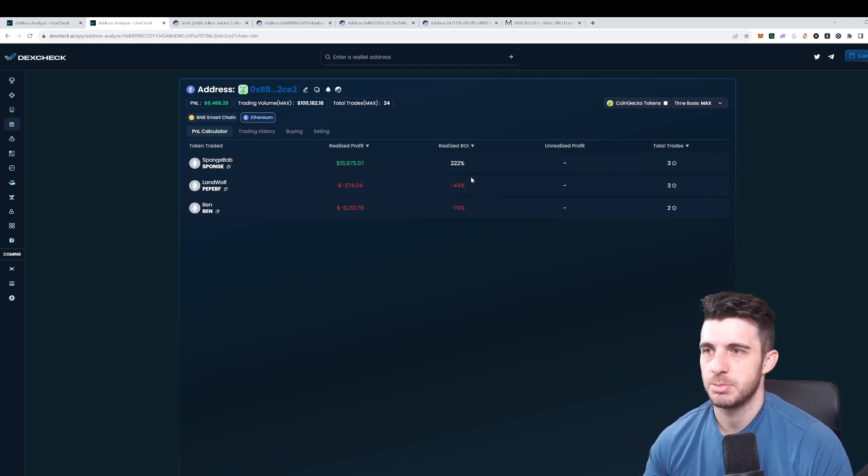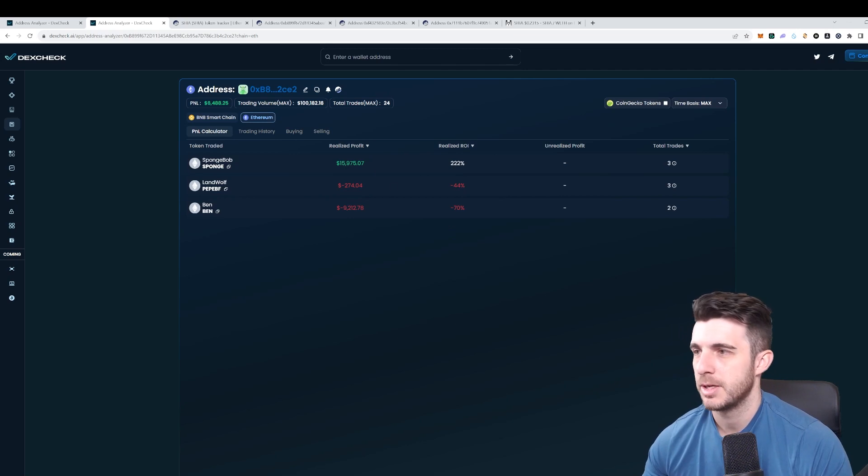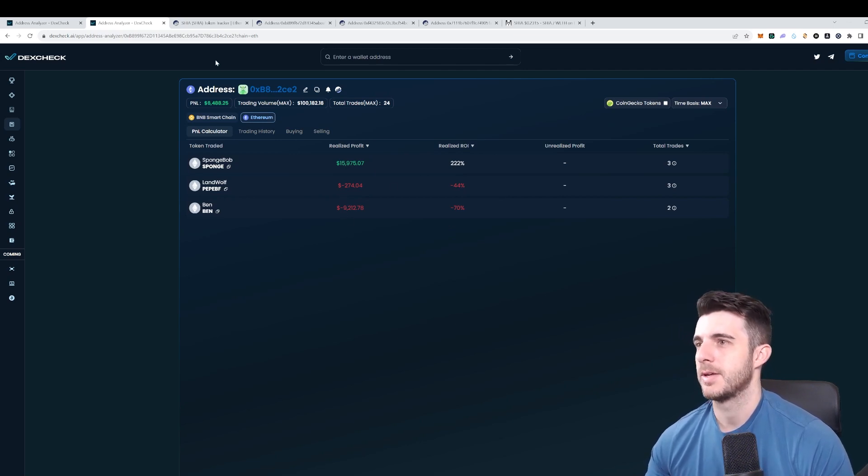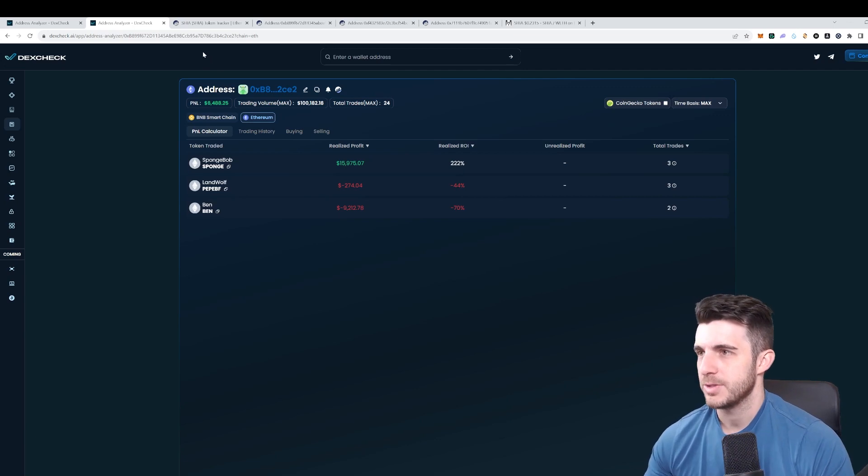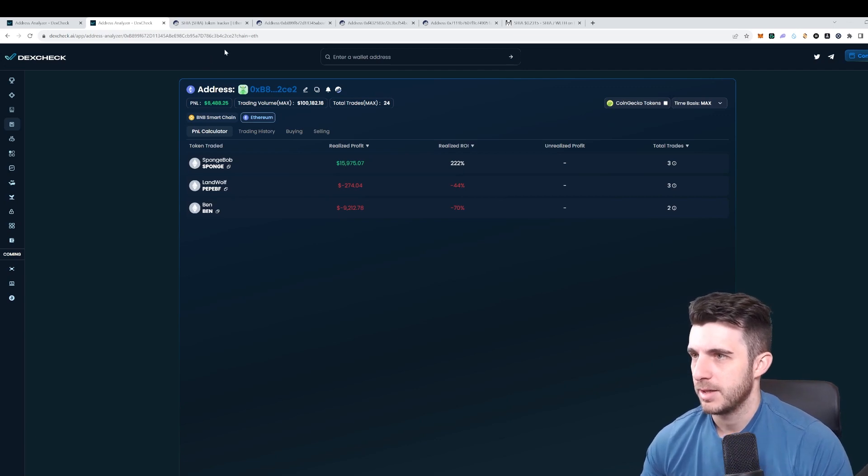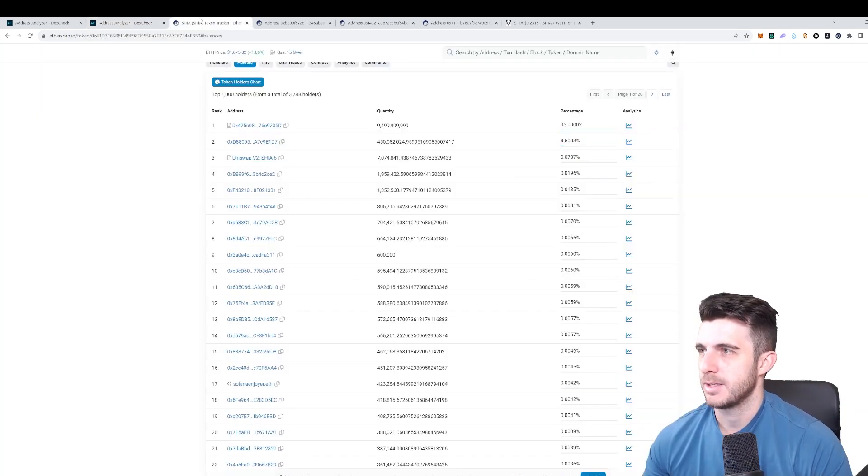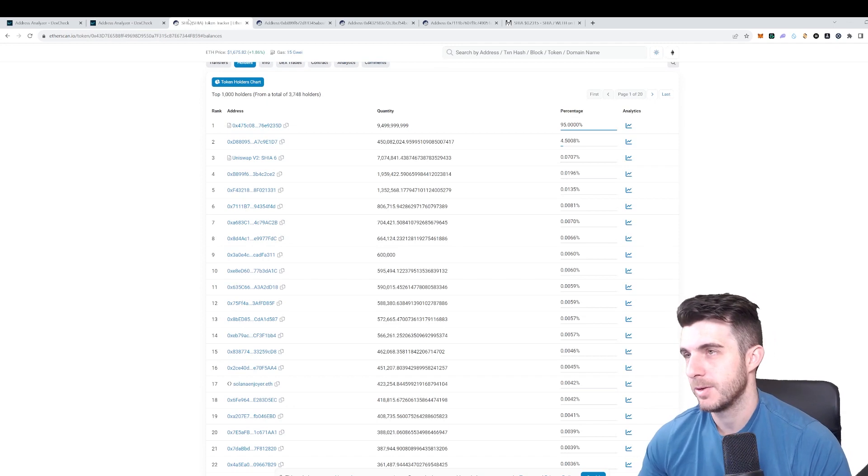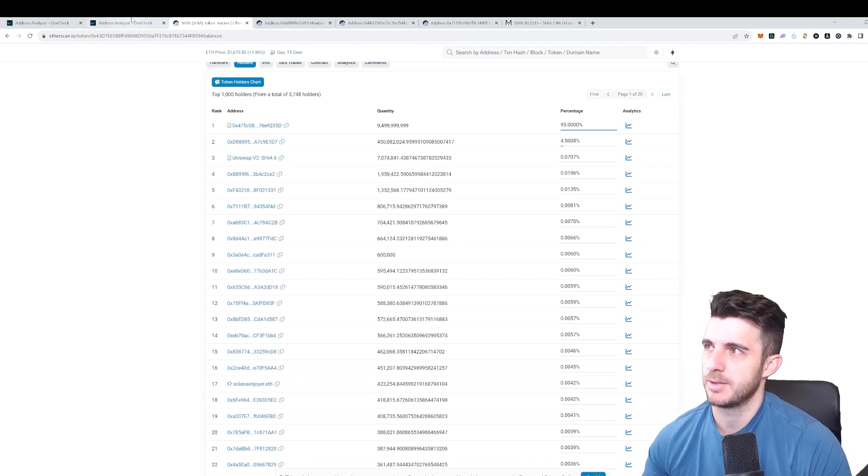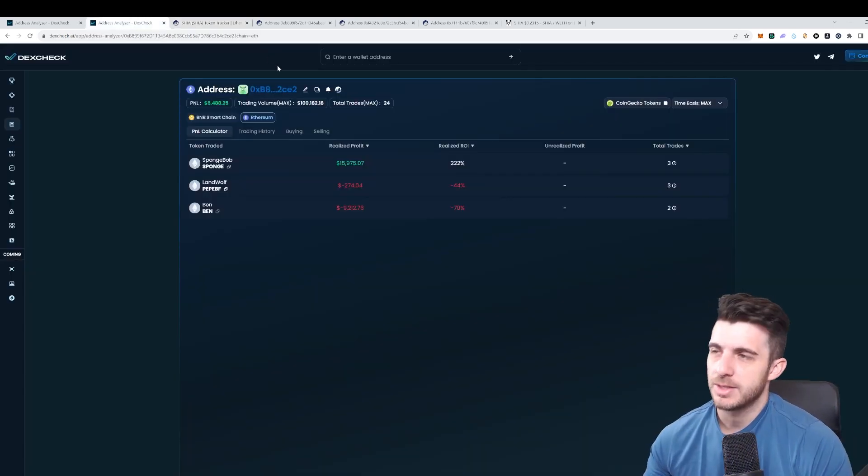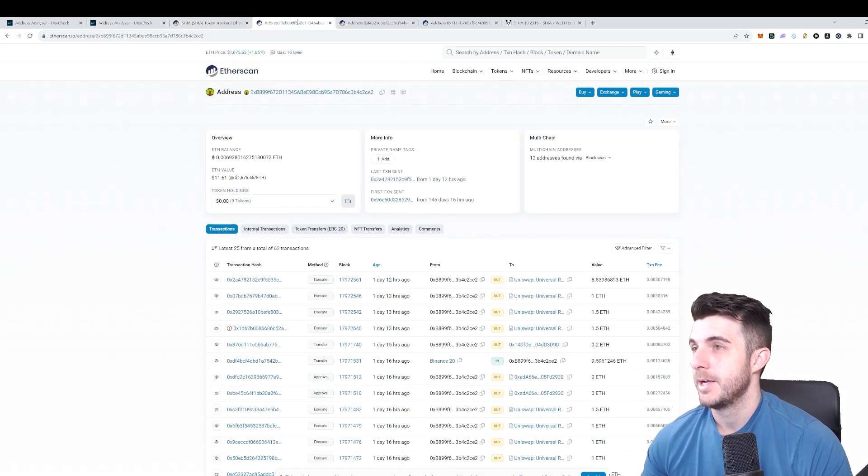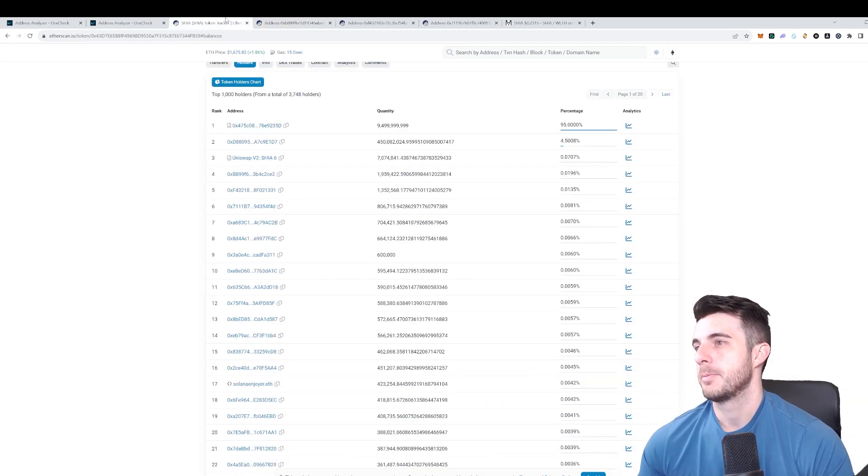The profit and loss is only six and a half thousand, most of it on the Spongebob token and made a bit of a loss on these two. It looks like this is just maybe a casual degen that got a bit lucky on SHEER. That doesn't look like some alpha wallet which is really worth tracking, so I'm going to skip that one.